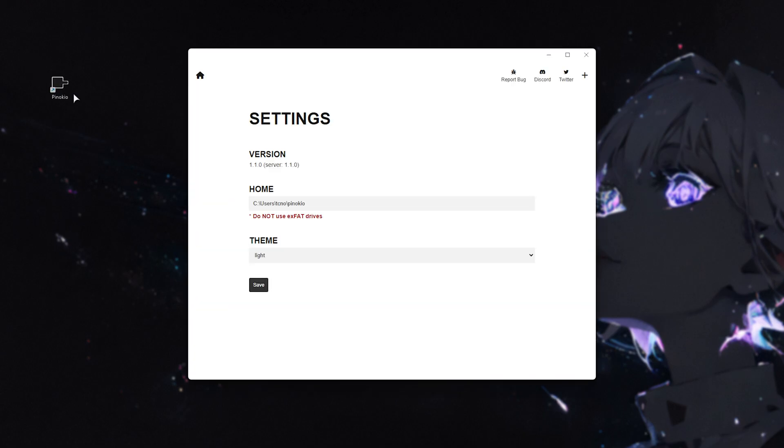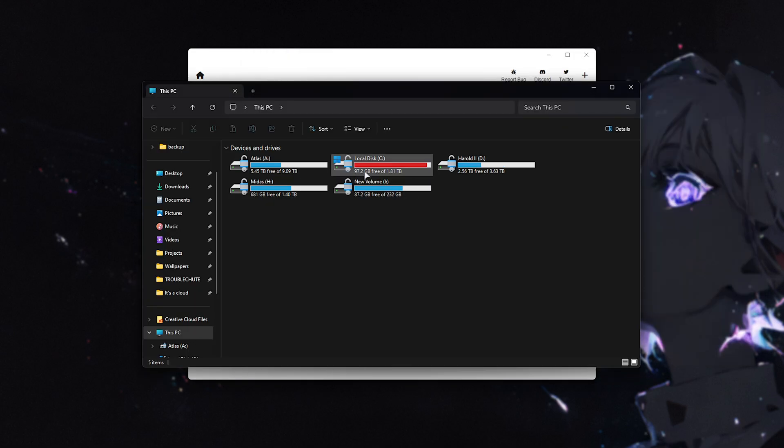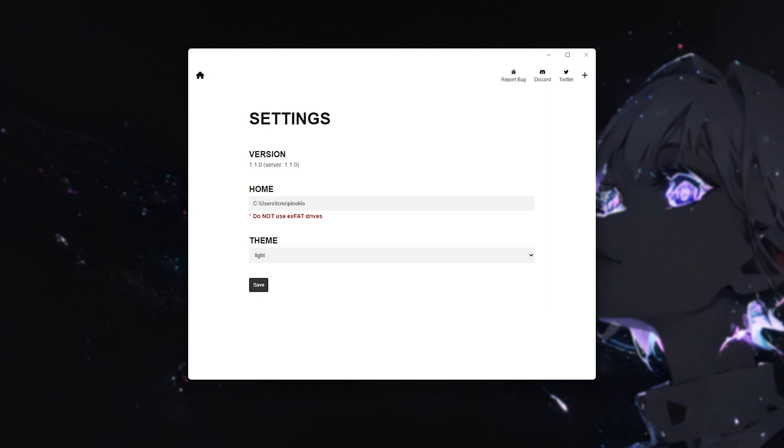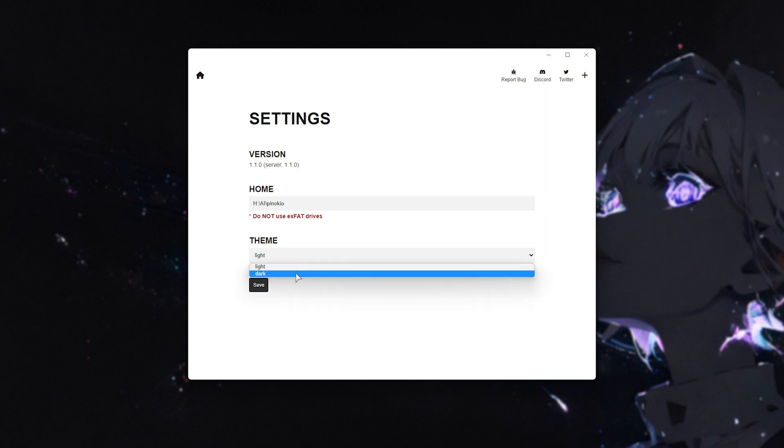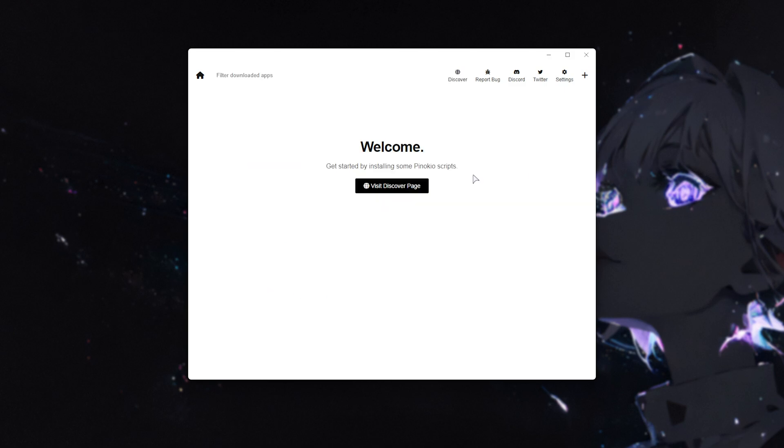Now we have an icon on our desktop, and the actual software has opened up. First of all, we'll set a place to save all the big models and things like that that we'll be downloading. Set this to a drive with preferably more space, which may not be your C drive with Windows. If you have another one, that's perfect. If not, you can leave it as the default. I'll be changing it to a different drive, and I'll be setting the dark theme. I'll save it, where it'll then set up everything, and we're in.